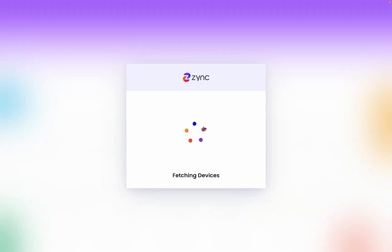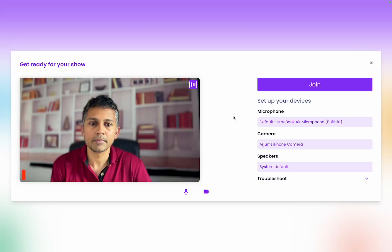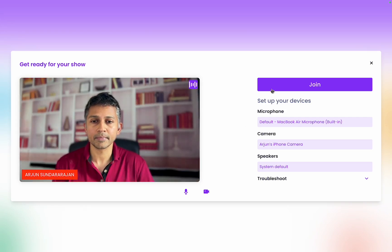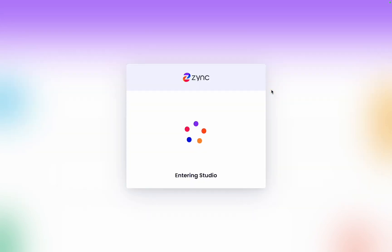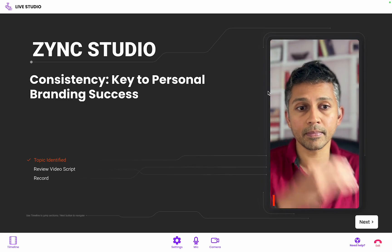When you start your session, you'll see a join studio button on your join page. Entering the studio feels as seamless as joining a Zoom call. You set up your camera, microphone, adjust your lighting, and just get everything right.